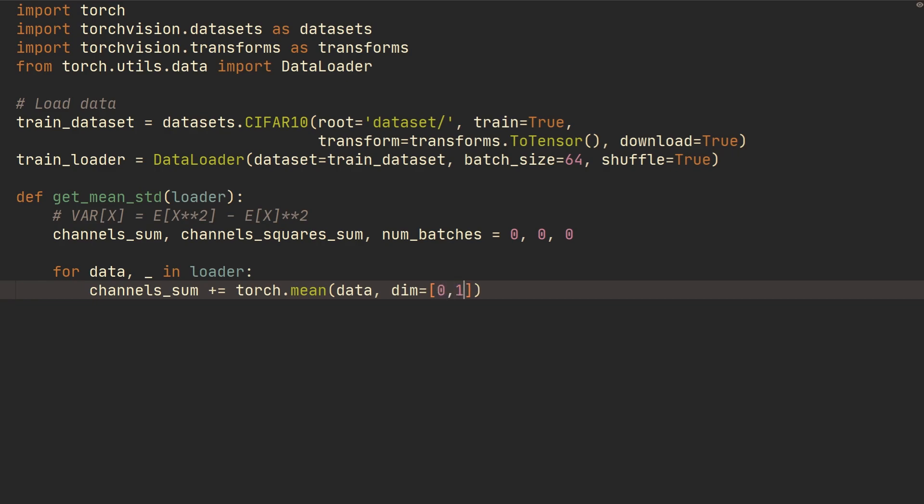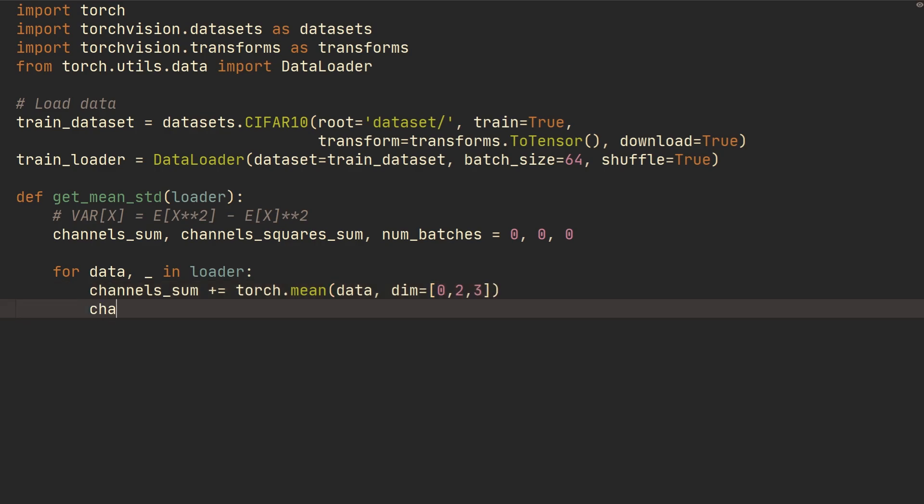And then the second dimension, or dimension one, then that one is going to be the channel, so we don't want to do the mean across that dimension. We're going to do it for the height and the width as well, and that's it for that one.